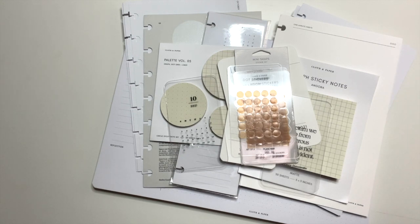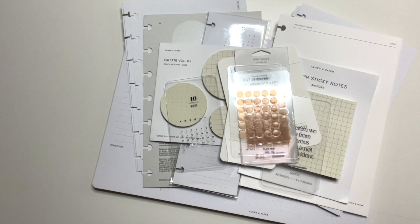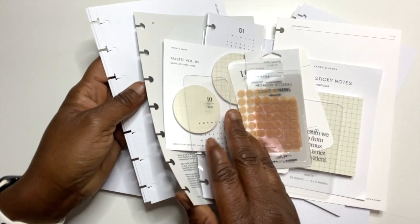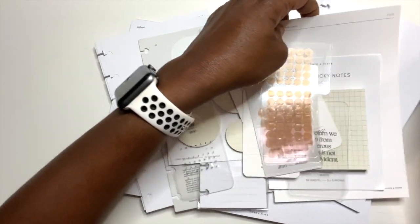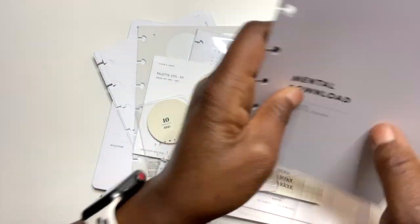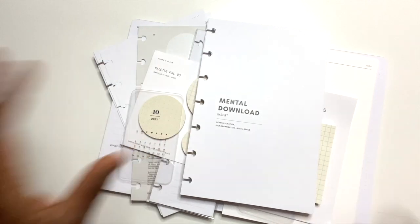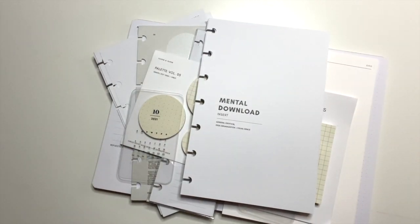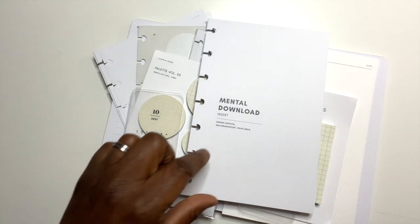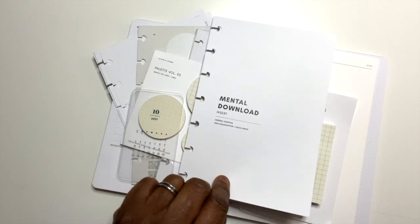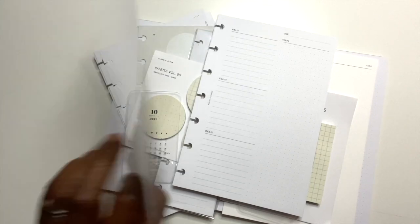So here's the question for the day: which item were you excited to see? That's what I want to know. And so I think for me it's really going to be, I think for me to be honest, it's going to be this Mental Download. I have so many ideas and so I usually just grab a piece of paper in my planner, but I love that there is a space for me to organize my thoughts.